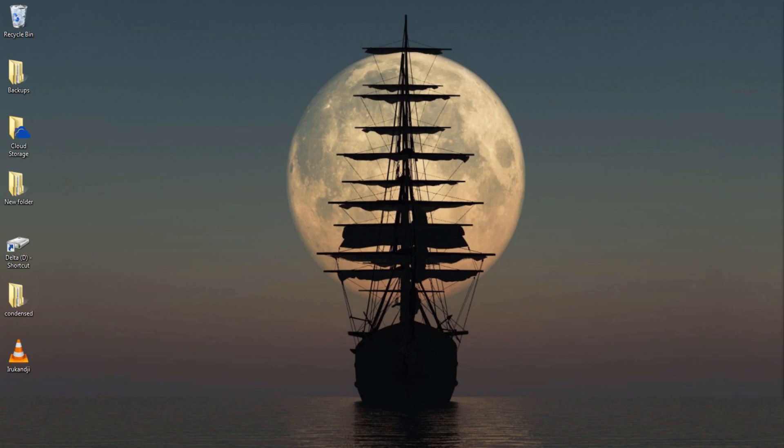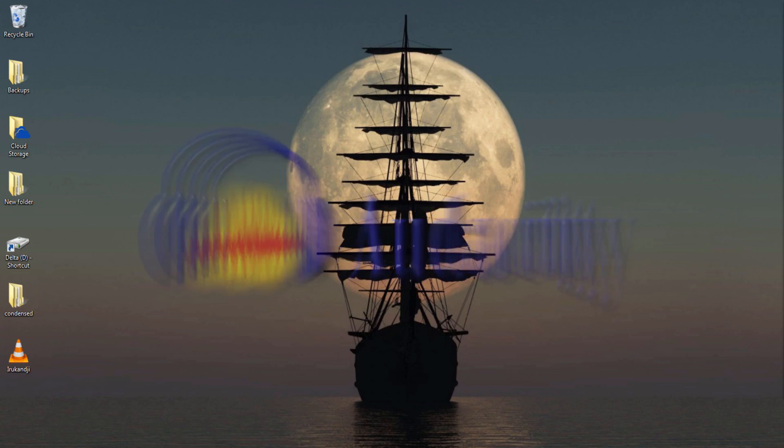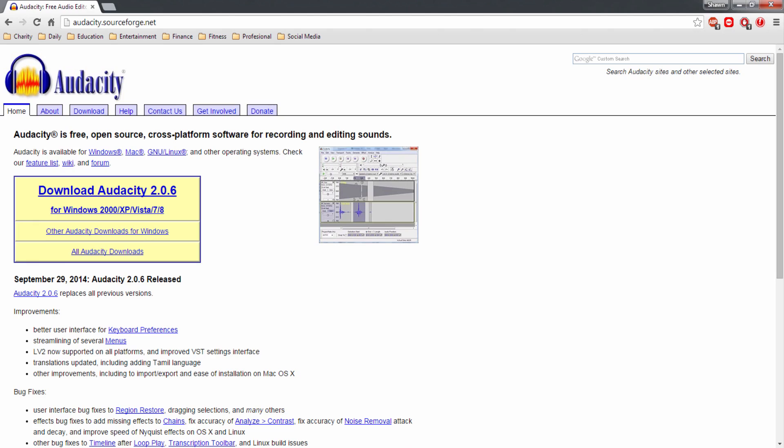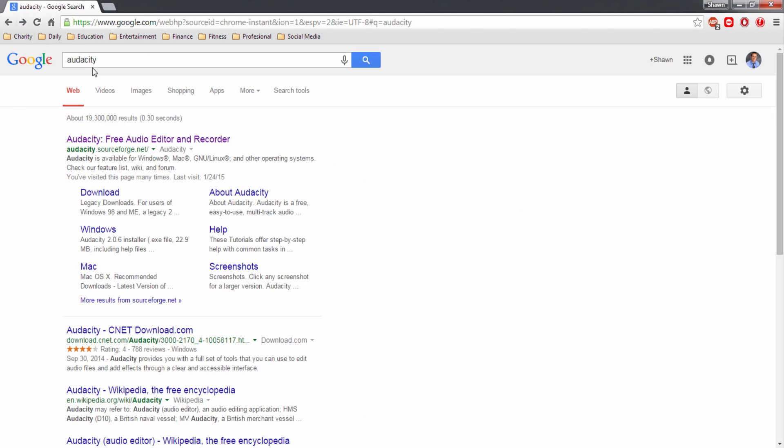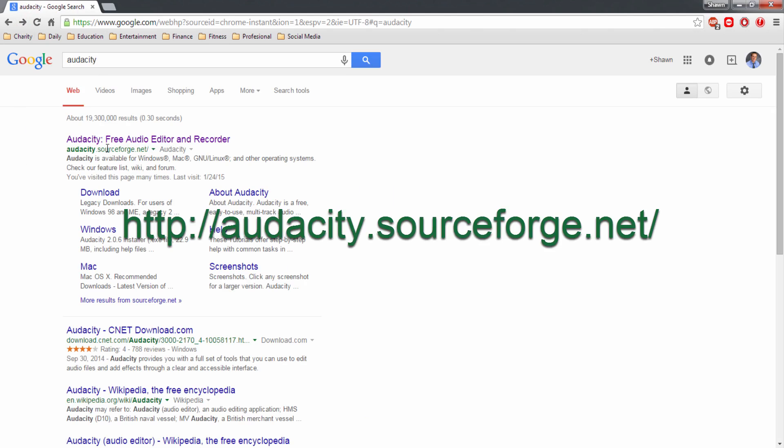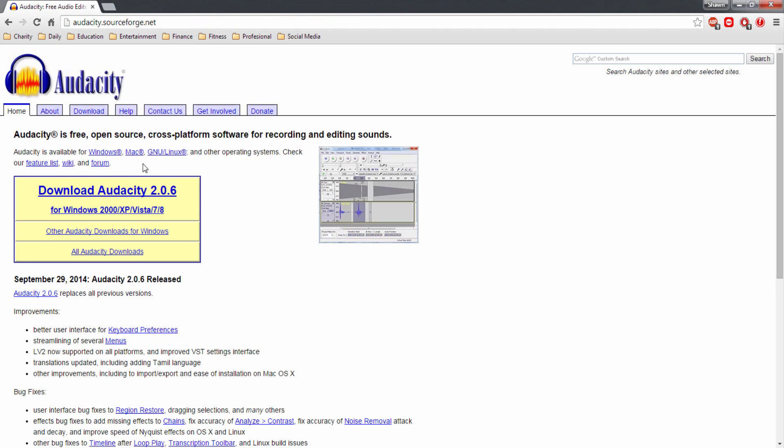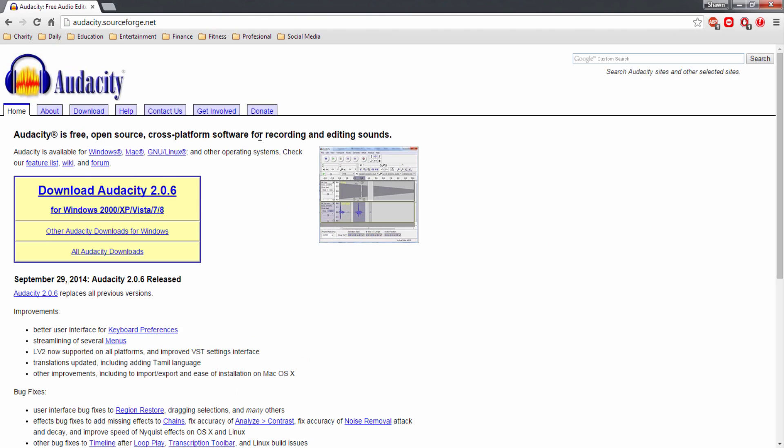To do this we're gonna need some free software called Audacity. I'm gonna have a link in the description below, but for those of you who want to do it the hard way, if you literally just Google Audacity it's the first thing that comes up. The web link is audacity.sourceforge.net. It's available for Windows, Mac, Linux, and some other stuff.